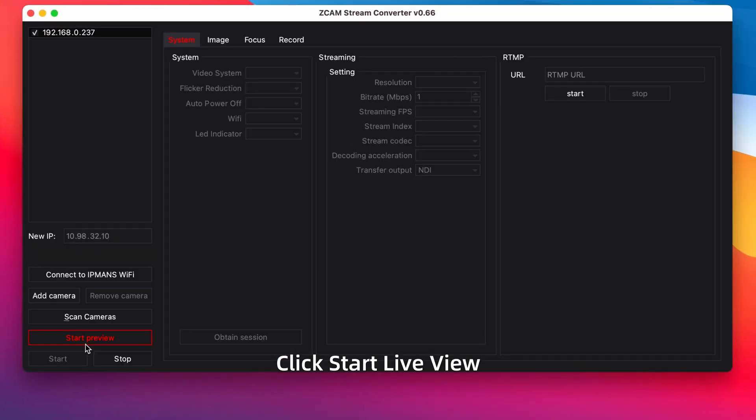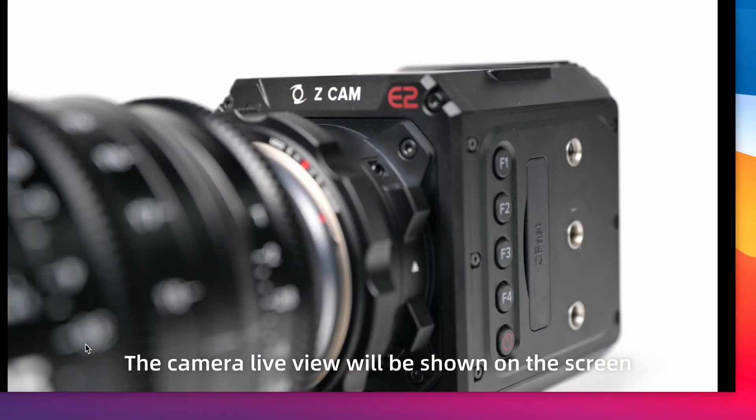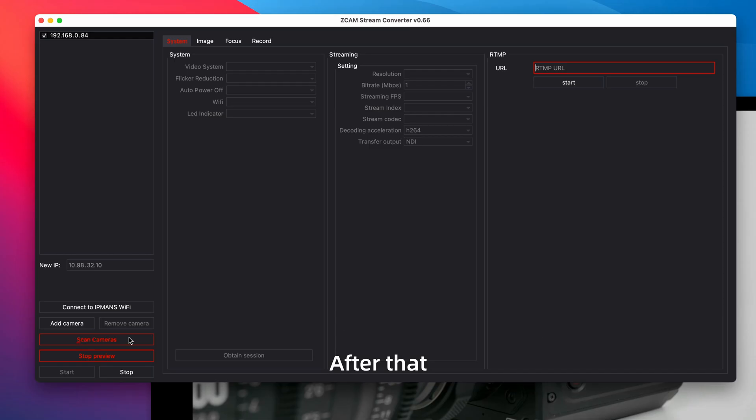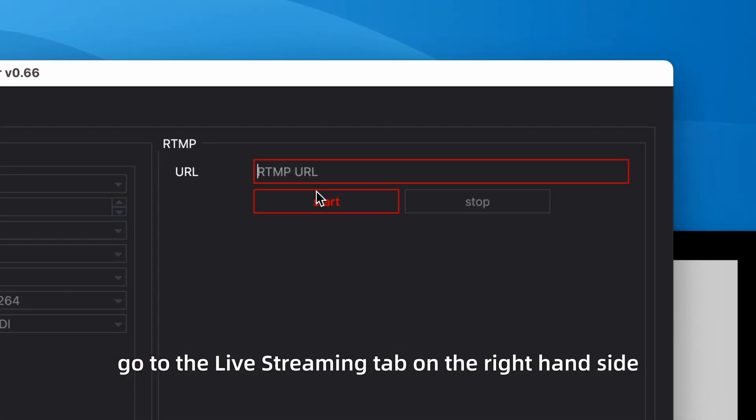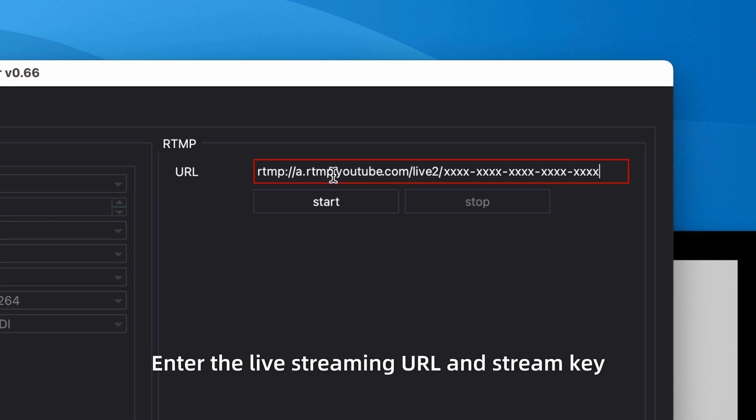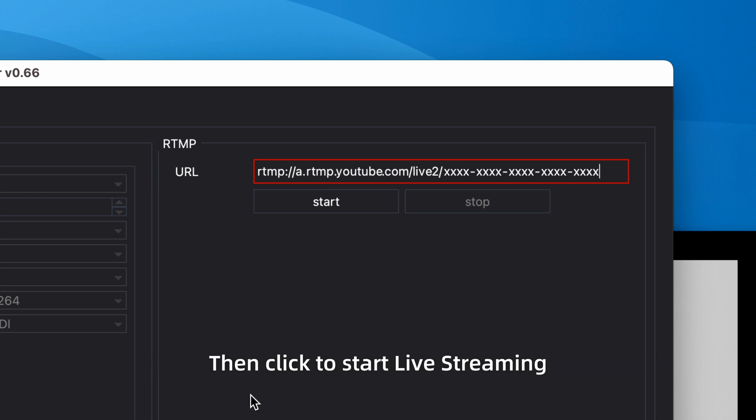Click start live view. The camera live view will be shown on the screen. After that, go to the live streaming tab on the right hand side. Enter the live streaming URL and stream key.